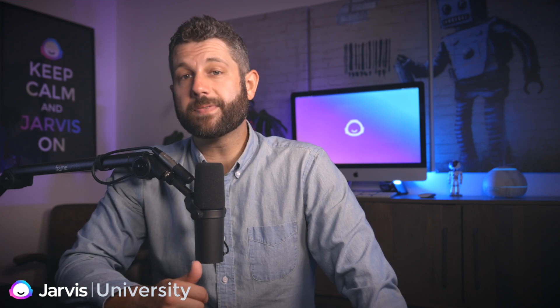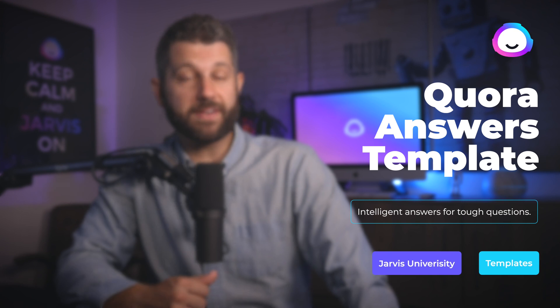Quora is a site that many of you have probably heard of. It's a place where folks can post tough questions and get answers. Simple enough, right?